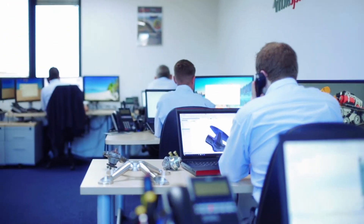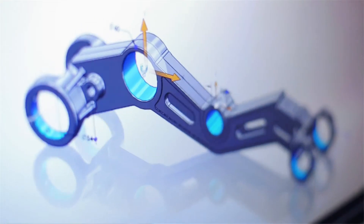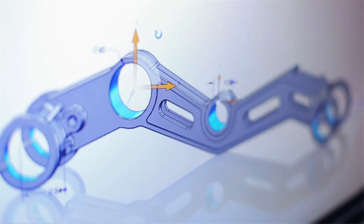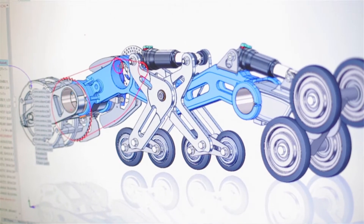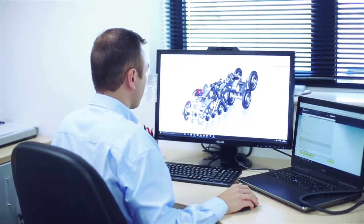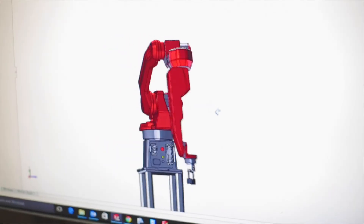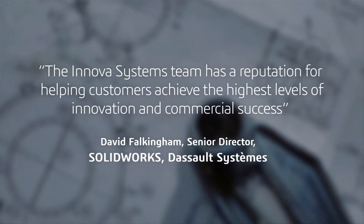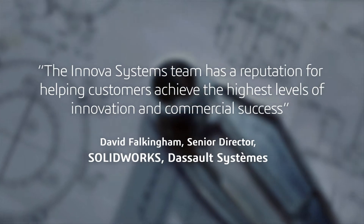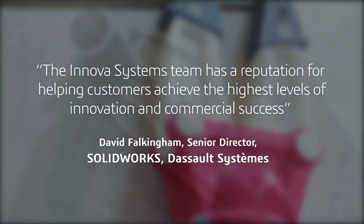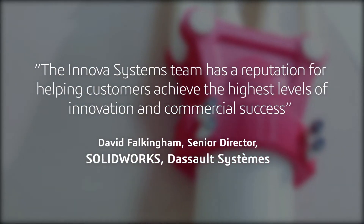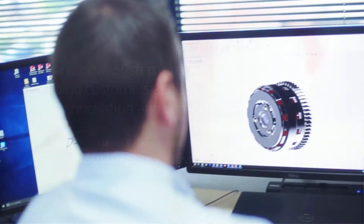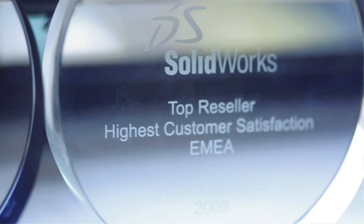All our support staff are certified to SOLIDWORKS expert level with most having advanced knowledge across the entire suite of SOLIDWORKS products. So rather than struggling to find your own solution, most of the time we can solve your issue on the first phone call, making sure you get back to your job as fast as possible.